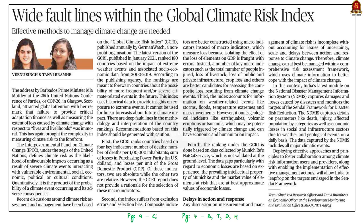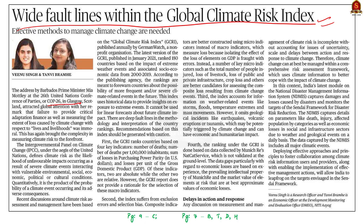The next discussion is an op-ed article titled 'Wide Fault Lines within the Global Climate Risk Index.' Recently at COP26 in Glasgow, Mia Mottley, Prime Minister of Barbados, delivered a speech remarking that failure to provide critical adaptation finance and to measure the extent of loss caused by climate change — with respect to lives and livelihoods — is immoral. This brought the difficulty of calculating climate risk to the limelight. This op-ed is written in that background.